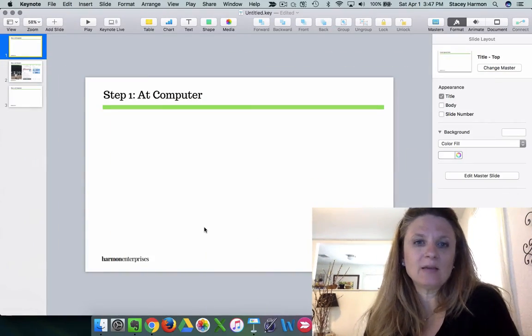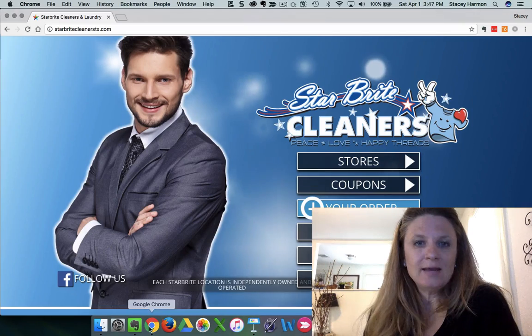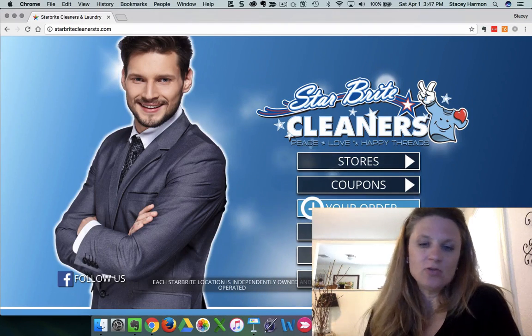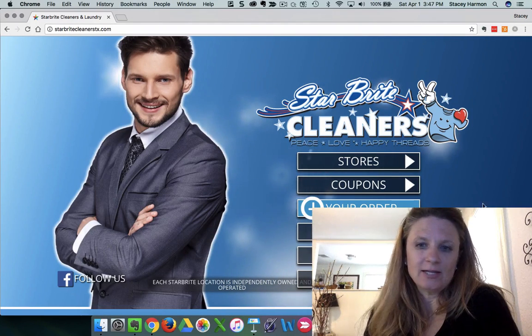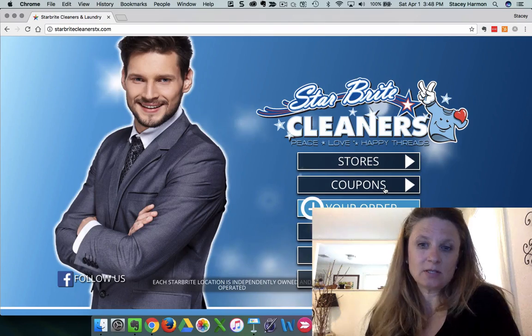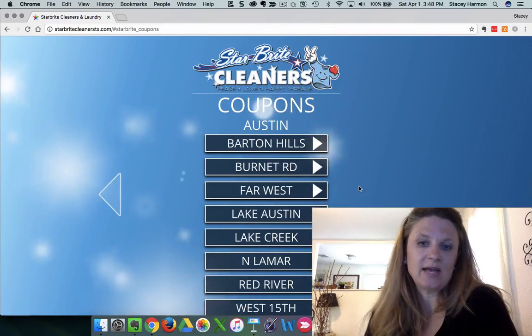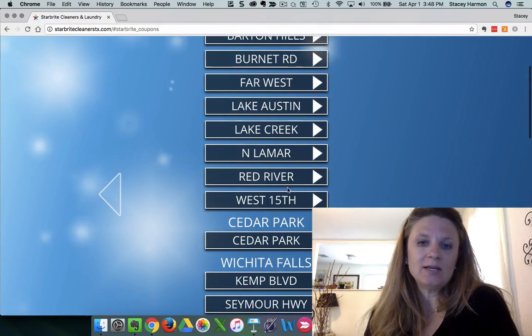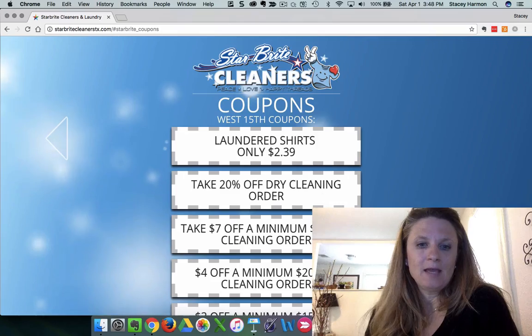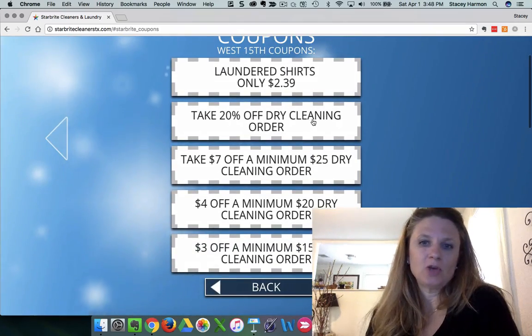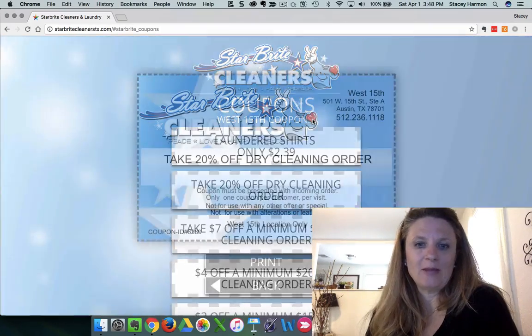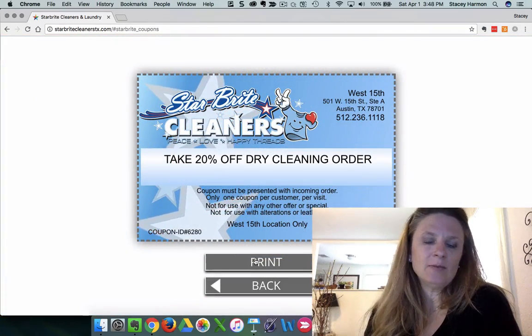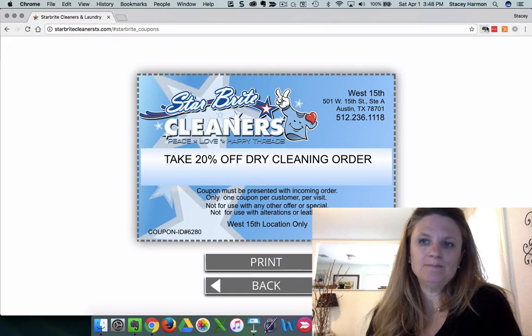The first step was at the computer. I went and did some research about a new dry cleaner that I wanted to take my clothes to that was close to my house, and I noticed they had coupons here. So I went to the coupon area, and I figured out which coupon was good for me. And then I didn't want to print this, so I web clipped it.